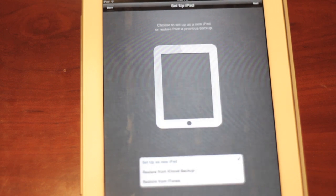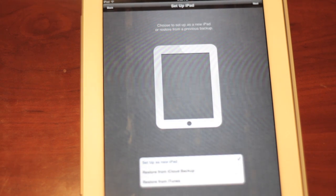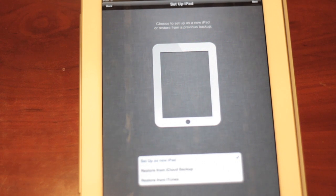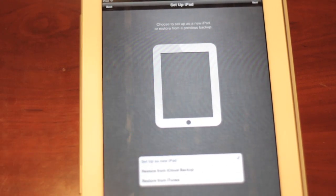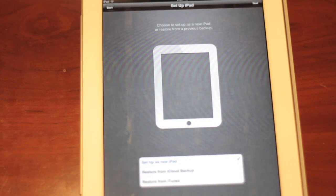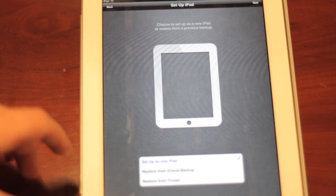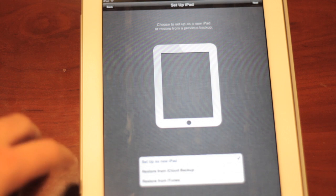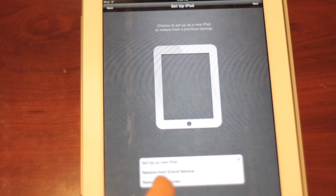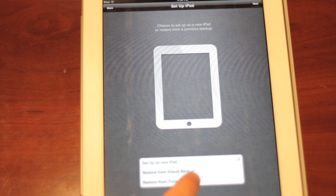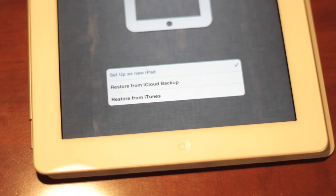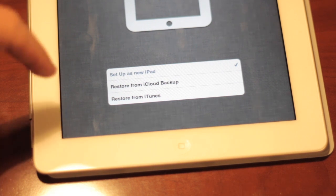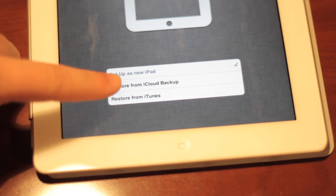Now it says it may take up to a minute to set it up. And now it also gives me, it basically gives me a picture to choose to set up as a new iPad or restore from a previous backup. And now it gives you some options here. It says set up as a new iPad, restore from iCloud backup, or restore from iTunes.